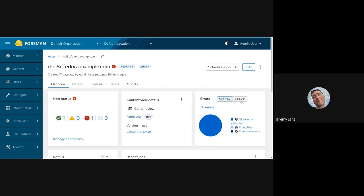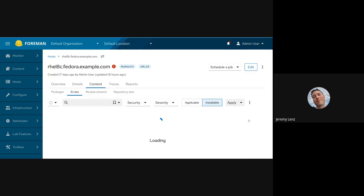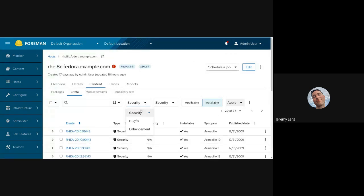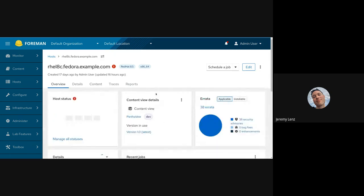The smaller links also have filters applied, and we've added applicable and installable to those as well. So if I want to see only installable security advisories, I can do that — installable is selected and security is selected for me. That's it for my demo.